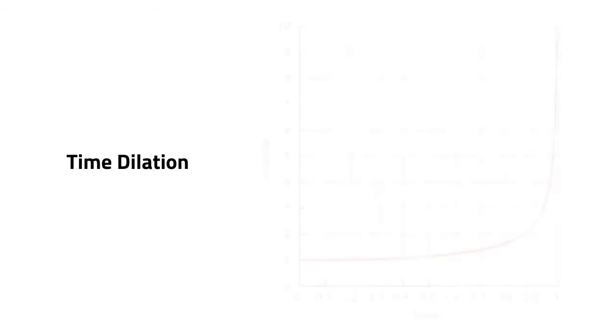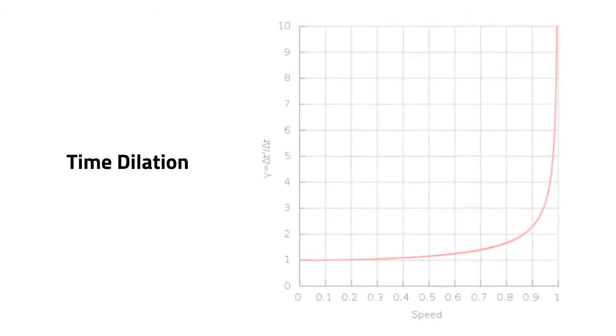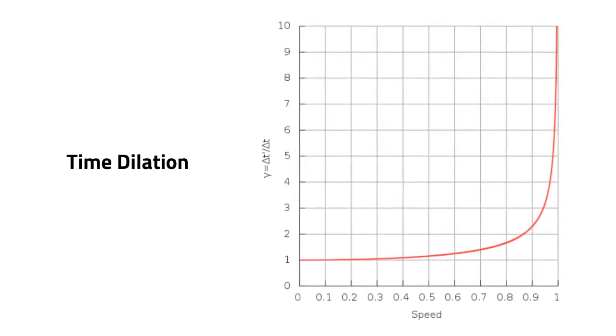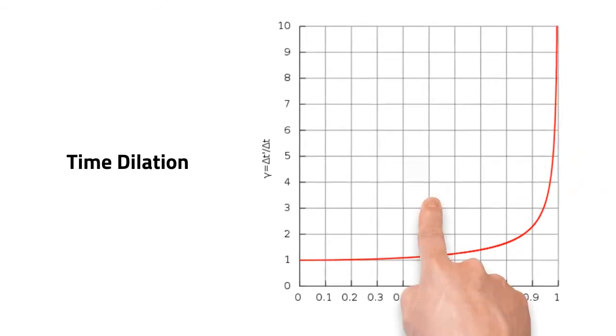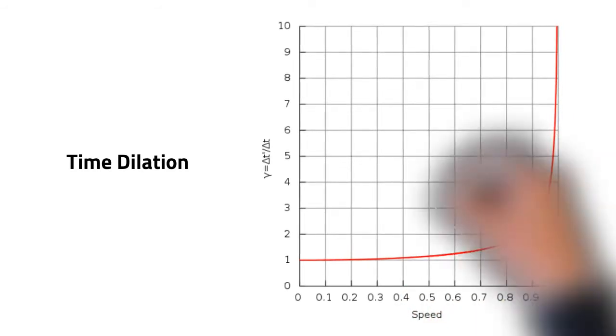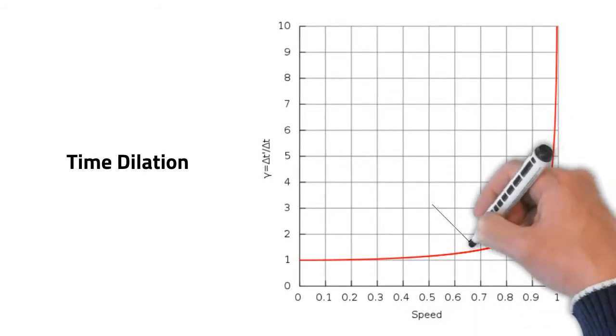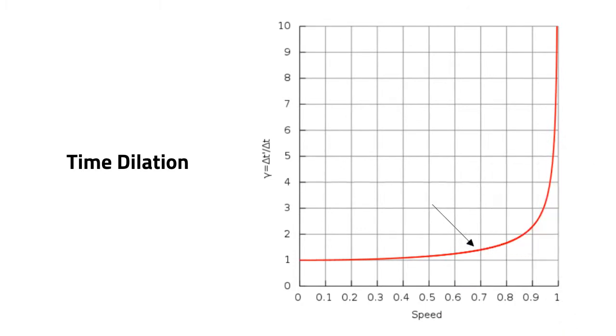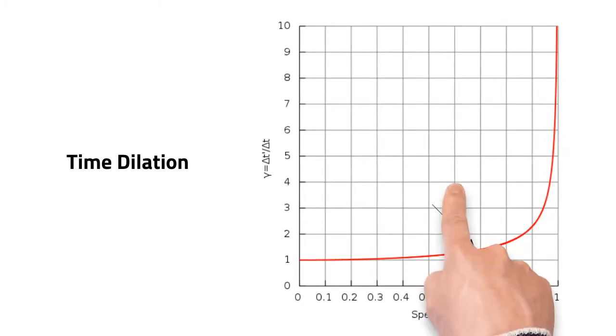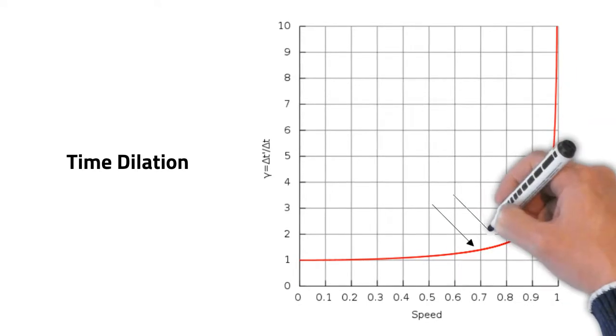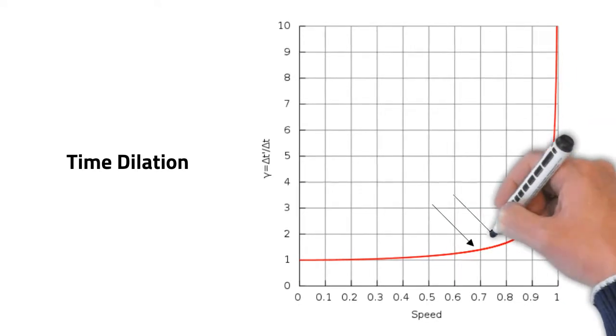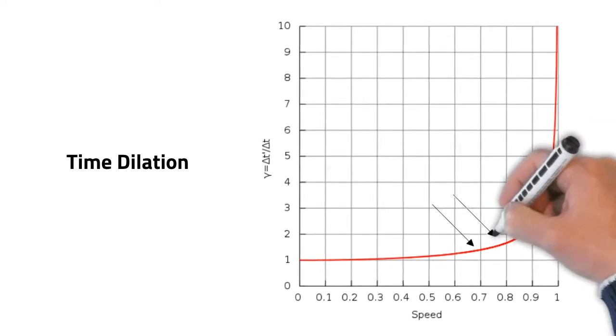Of course, this is a very insignificant amount of time, but it would be much more apparent if the astronauts were able to travel closer to the speed of light. Interestingly, the effects of time dilation are fairly minor, even up to around 70% of the speed of light. However, once we reach 75% or so, the effects become dramatic.